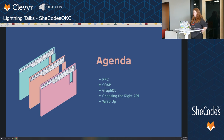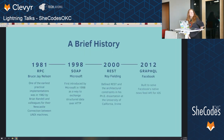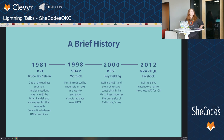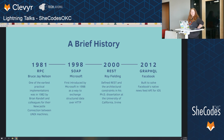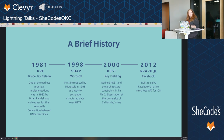We're going over RPC, SOAP, GraphQL, and choosing the right API for your project. A brief history of APIs: Bruce J. Nelson is credited with coming up with the remote procedure call, but it wasn't actually put into practice until 1982 by Brian Rendell for the Newcastle connection between Unix machines. In 1998, Microsoft came up with SOAP as a way to exchange data over the internet. In 2000, Roy Fielding created REST as a PhD dissertation at the University of California. And then in 2012, the new kid on the block — GraphQL — was built by Facebook because they had so much data that REST was just too slow.